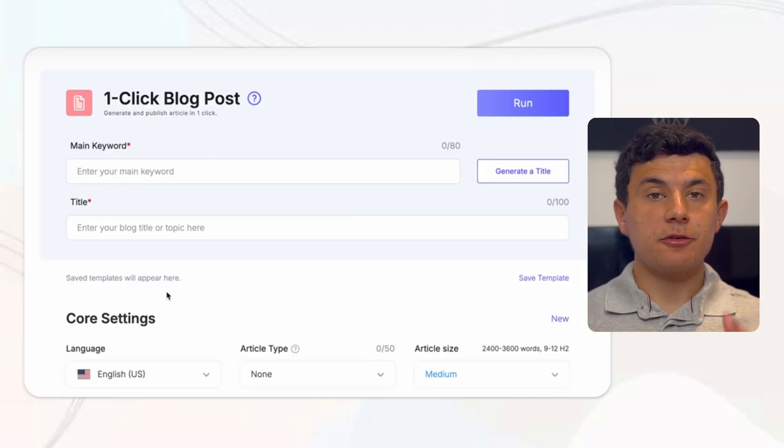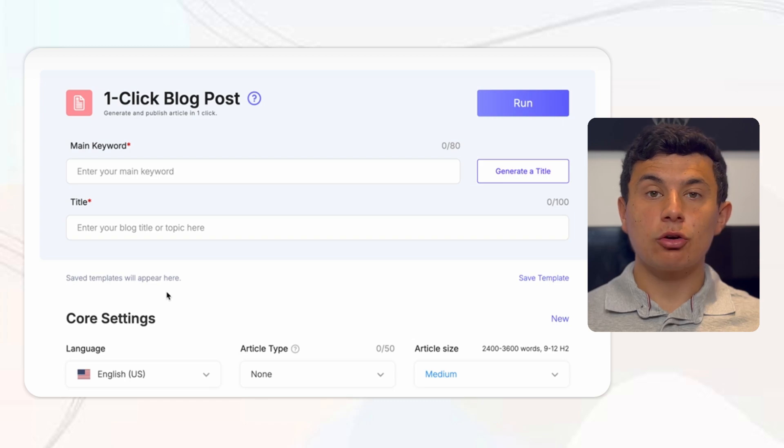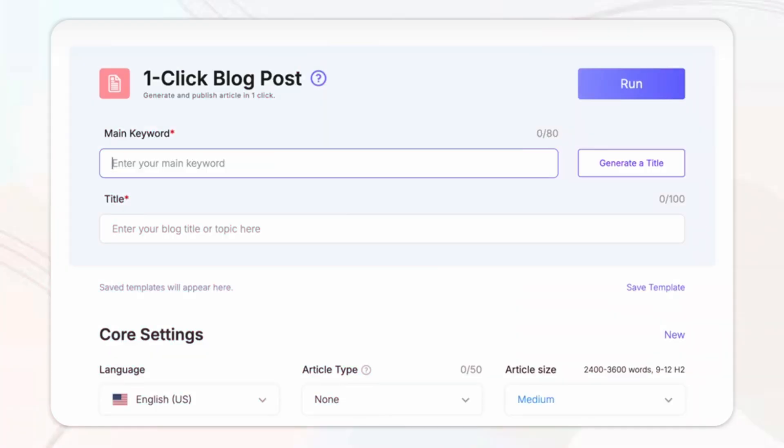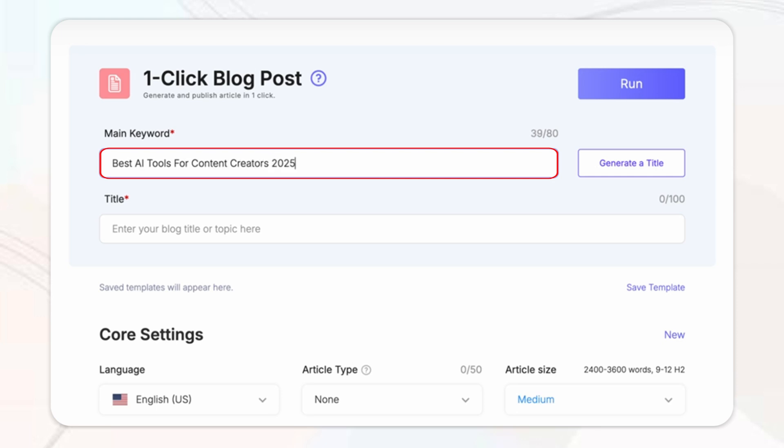Once you're inside, the first step is to craft your blog post title. We all know how tough it can be coming up with a catchy SEO-optimized headline. And with SEO Writing AI, it streamlines the process within seconds. Simply enter your main keyword or topic. For me, it's going to be best AI tools for content creators in 2025.